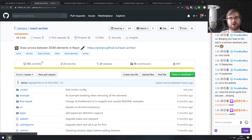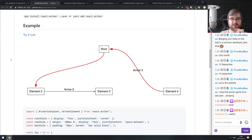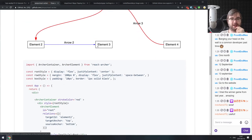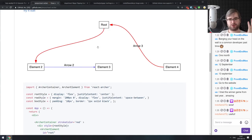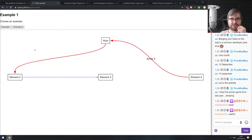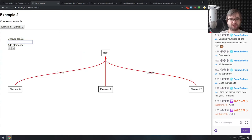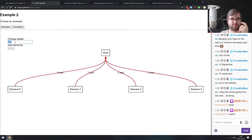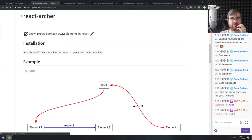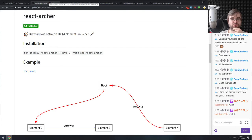Next is React Archer — draw arrows between DOM elements in React. This allows you to connect DOM elements using arrows. It looks pretty fancy. You can connect stuff with arrows, label them, and it uses actual DOM elements. If you know the use case, do check it out — it looks quite nice.